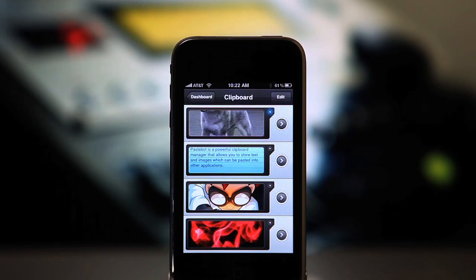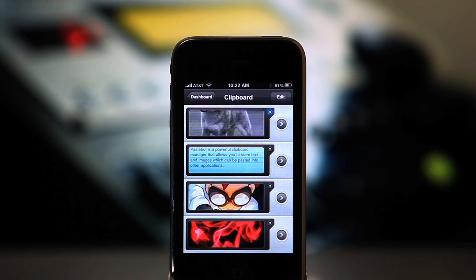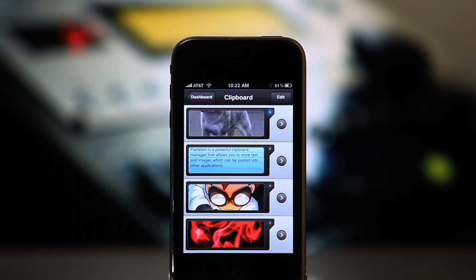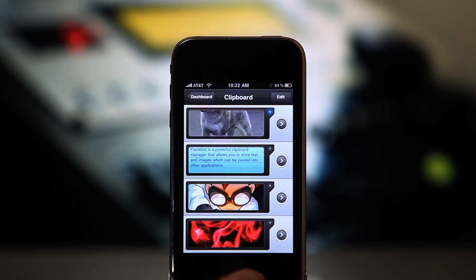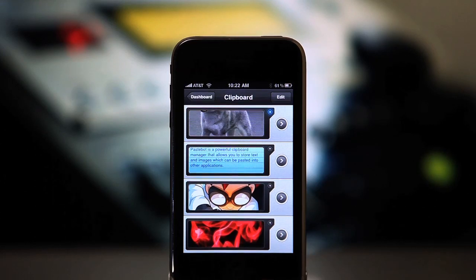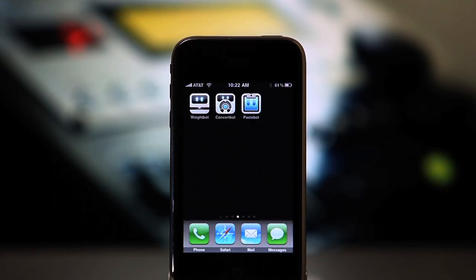So that's the basics of Pastebot. We hope you'll find it useful. And if you own a Mac, there's another feature we want to tell you about.